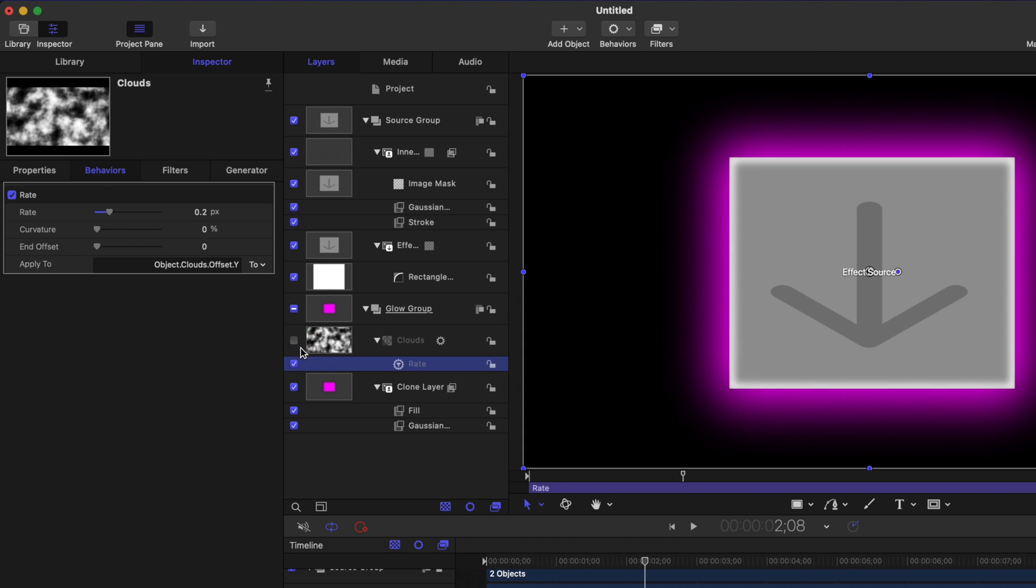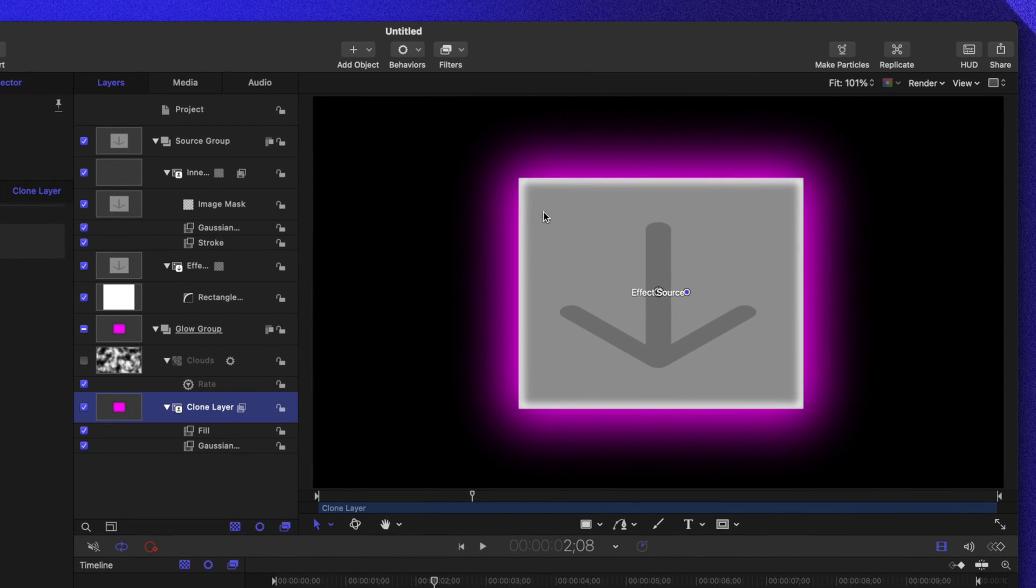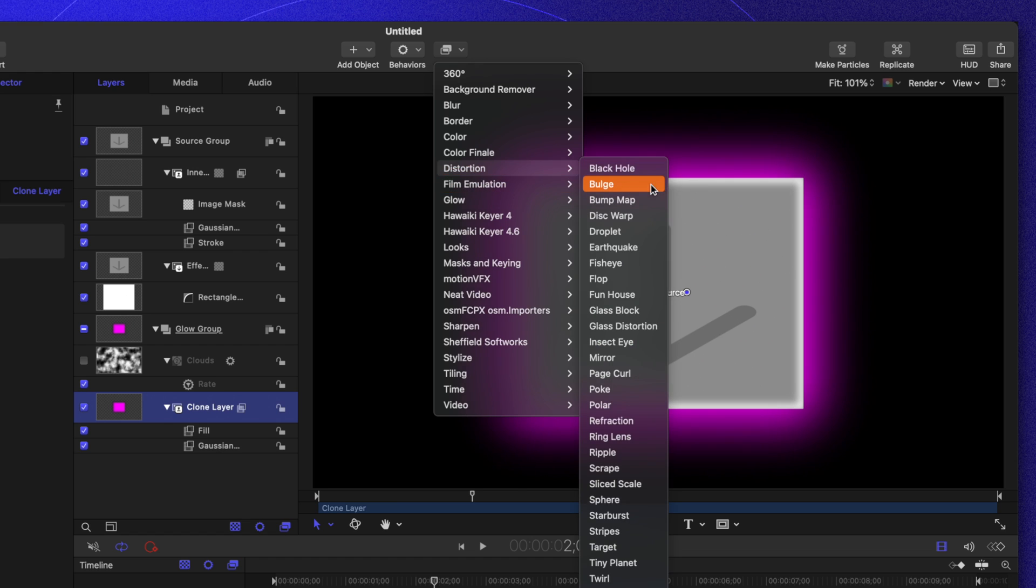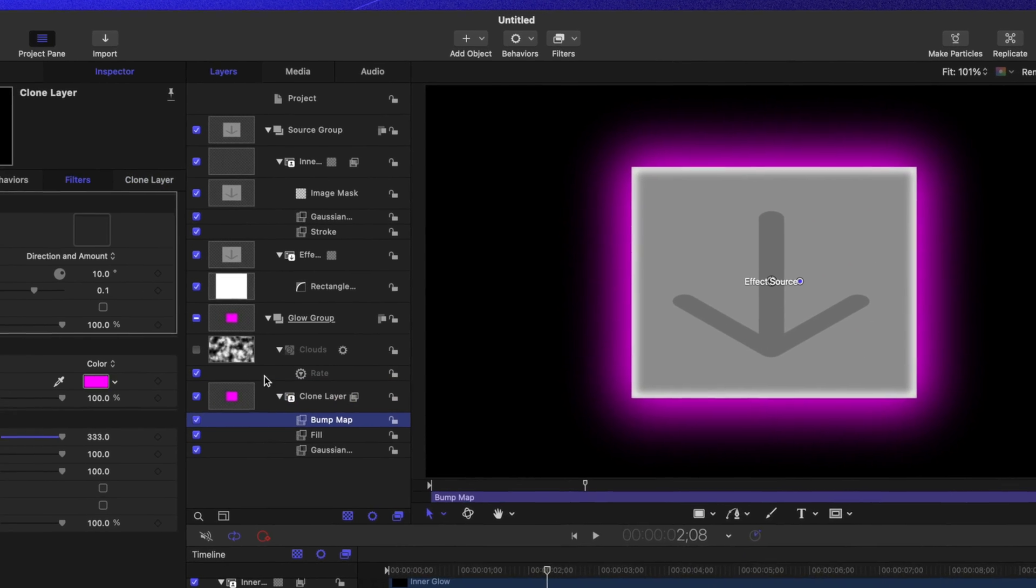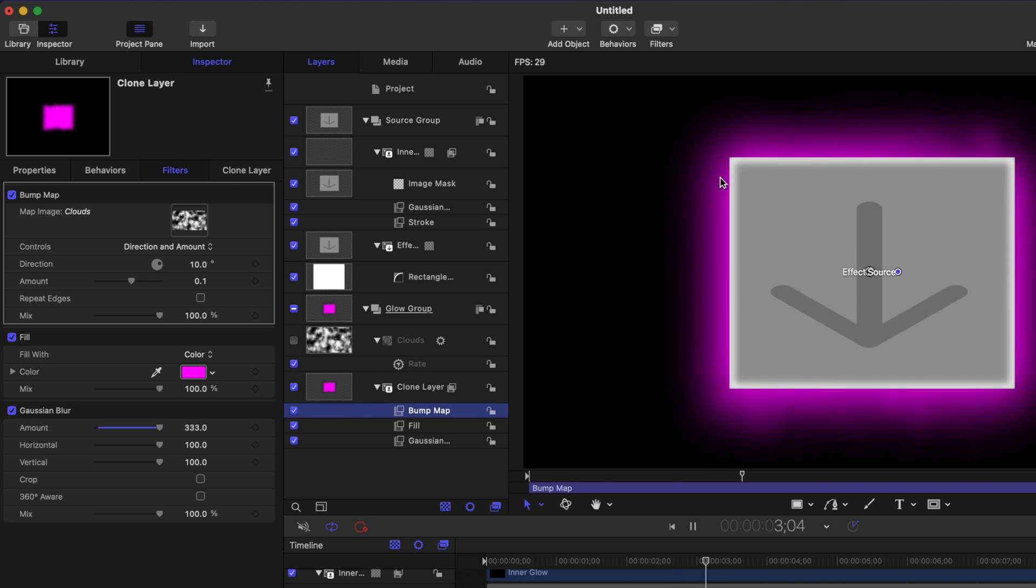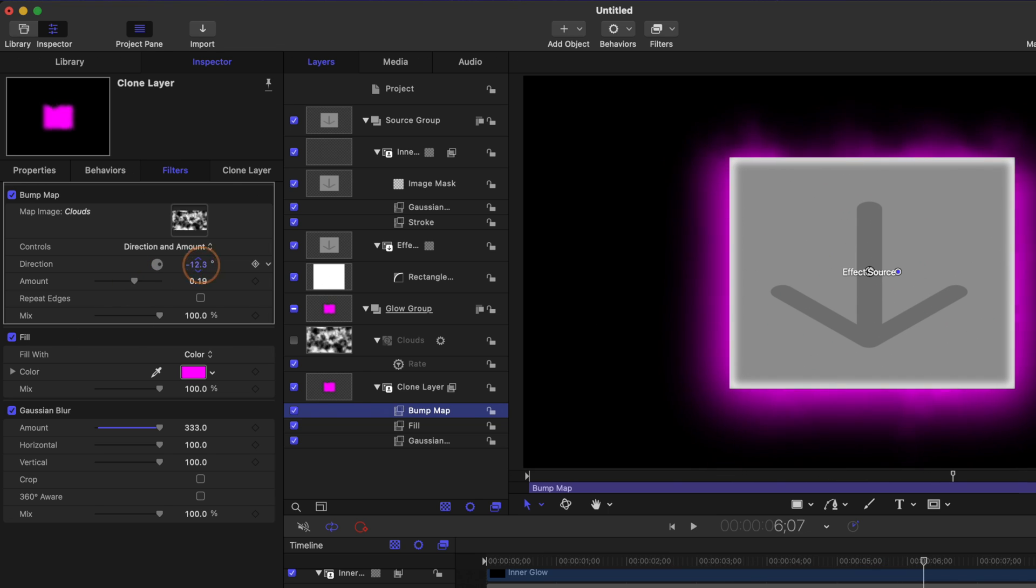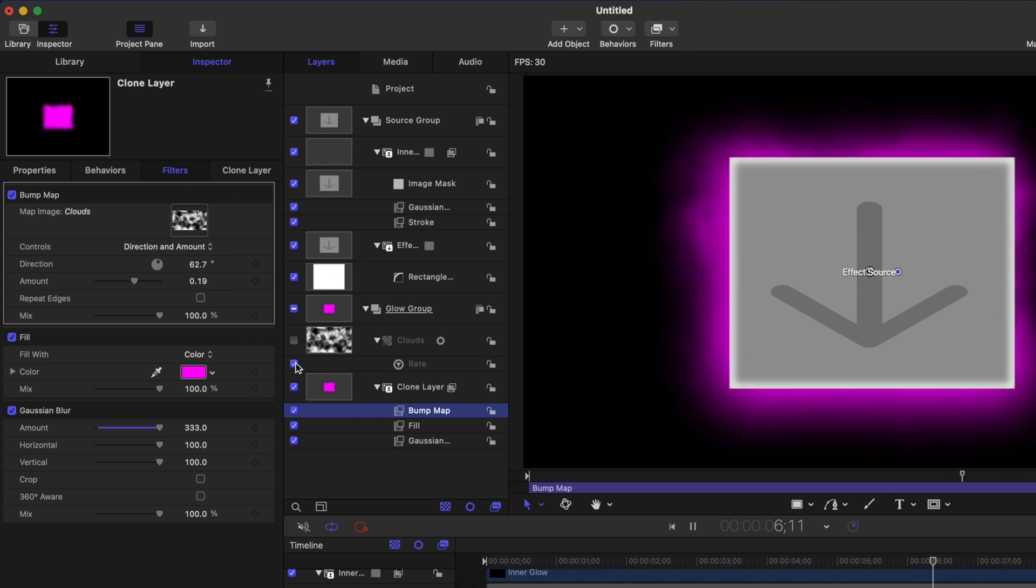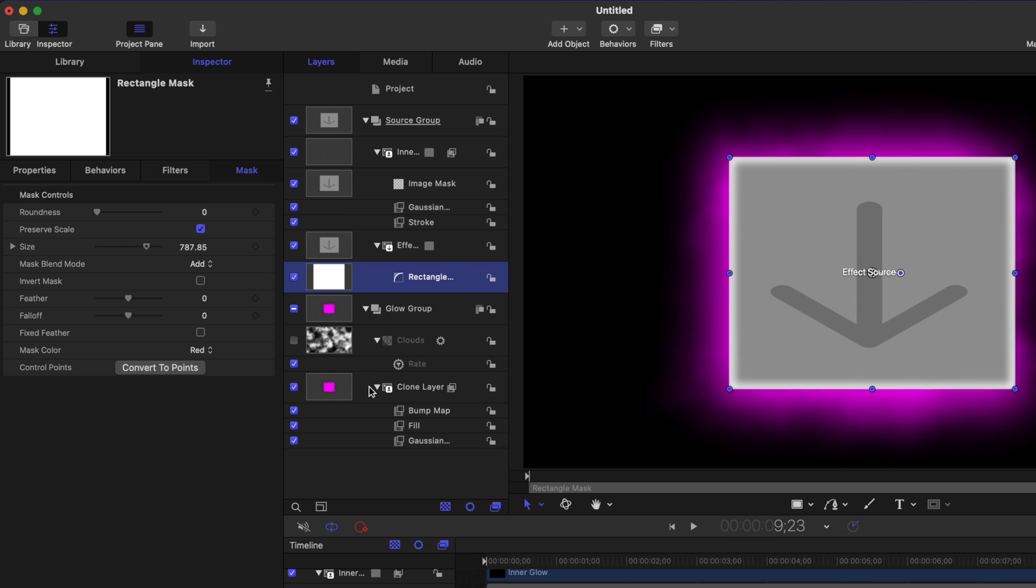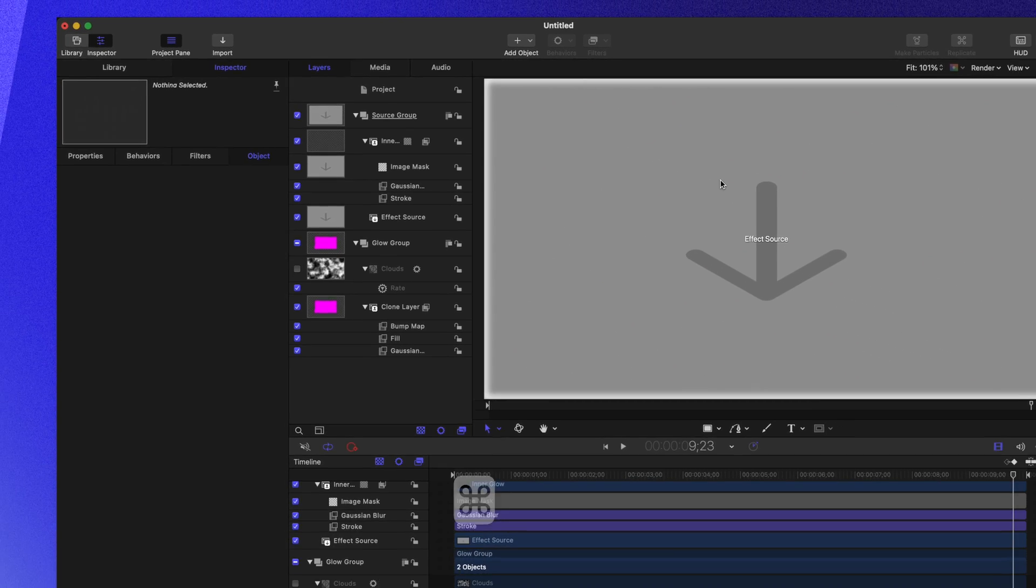Let's go ahead and hide our clouds for right now. Then finding our clone glow layer, we can go up to filters, we'll go down to distortion and then select bump map. From there, we can drag our clouds in and you'll see how it's already starting to affect that backdrop. Now all we need to do from here is drag up the amount, maybe change the direction a little bit and publishing that looks really cool. Finally, let's go ahead and delete this rectangle mask and everything is going to go back to how it was originally, but those changes still apply.